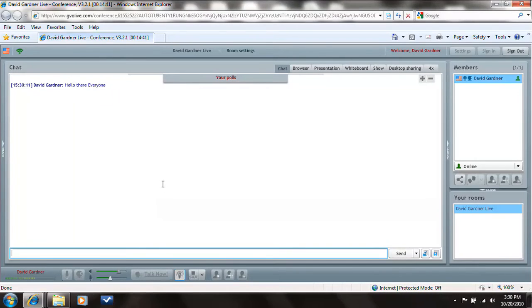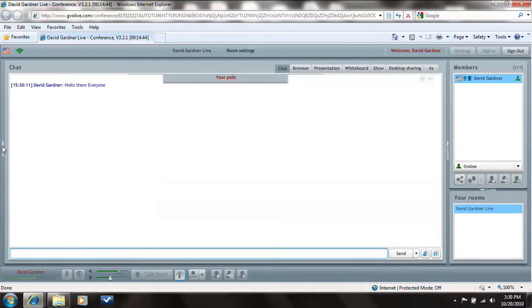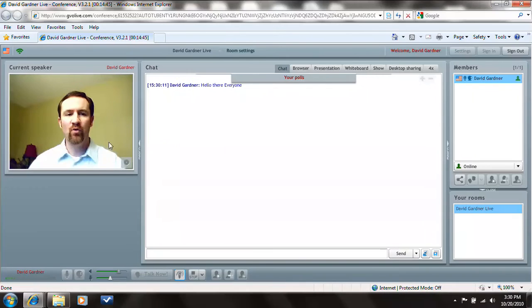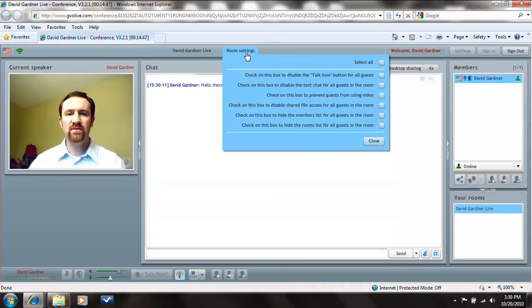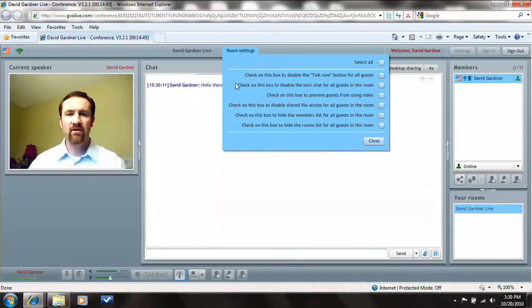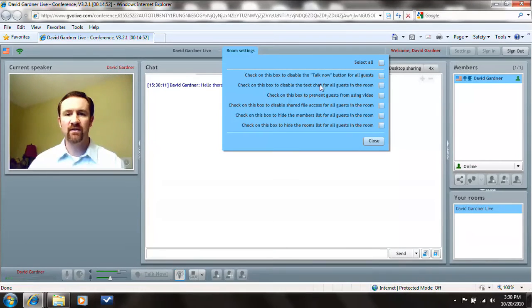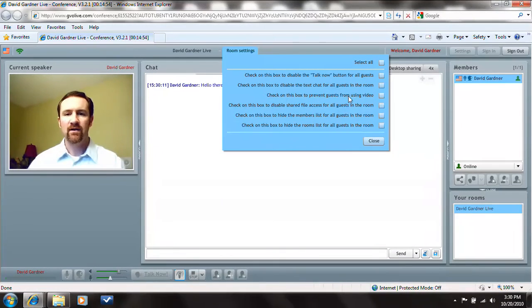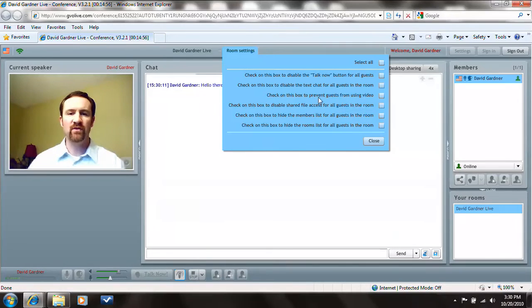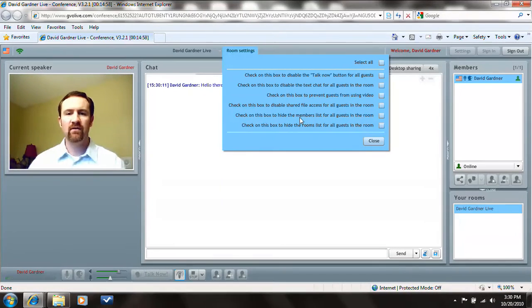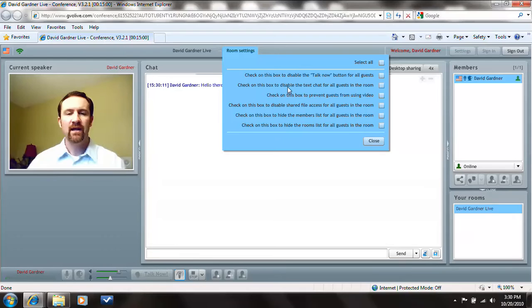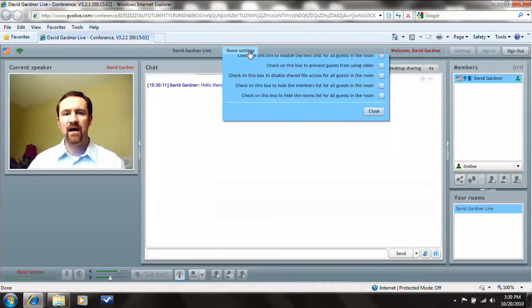Now, if I don't want someone to have a chat, what I can actually do is modify that being open. And up here in my room settings, there's areas as far as chat. If I want to disable the talk now button, disable the text, prevent guests from using video, disable sharing, and so on. There's a lot of things that you'll be able to control as a moderator.